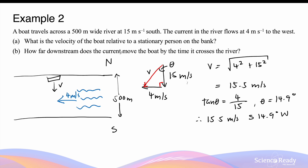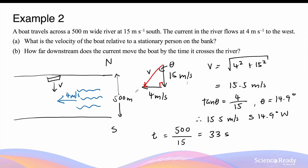How far downstream does the current move the boat by the time it crosses the river? The boat travels south at 15 meters per second across a 500-meter wide river, so the time to cross is 500 divided by 15, which is approximately 33 seconds. During those 33 seconds, the boat is also travelling west at 4 meters per second due to the river's current. The horizontal displacement equals 4 meters per second multiplied by 33 seconds, which is 133 meters to the west.